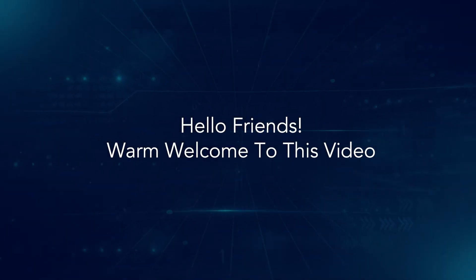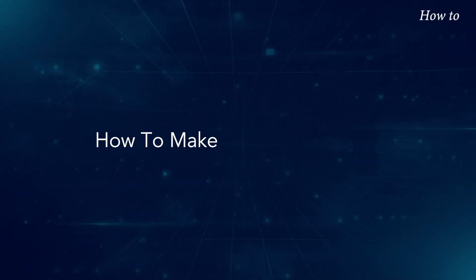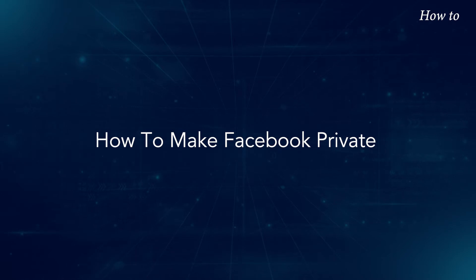Hello, friends. Warm welcome to this video. How to make Facebook private.